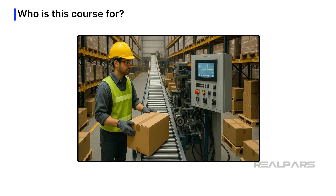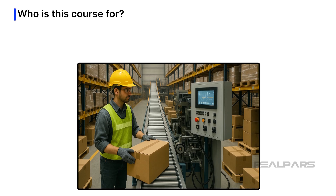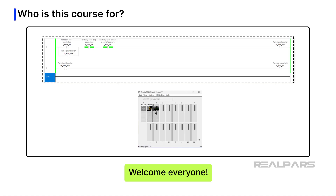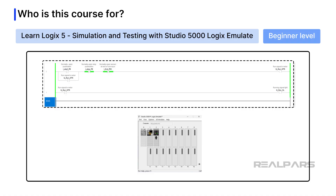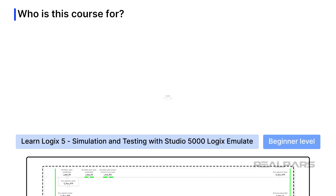If none of these descriptions fit you but you are still interested in learning about PLC programming, then you are more than welcome to follow the course. All of the important concepts are explained from first principles in an easy-to-understand and easy-to-digest way. Although this course is created for beginners, you may find it easier to follow along if you have some foundational knowledge about Allen Bradley Logix 5000 PLCs.